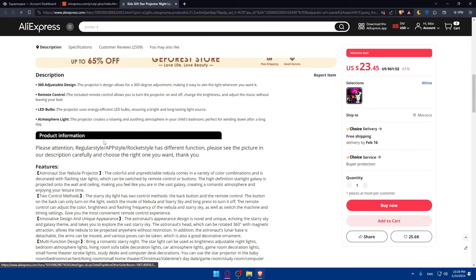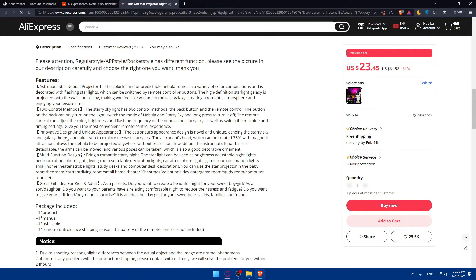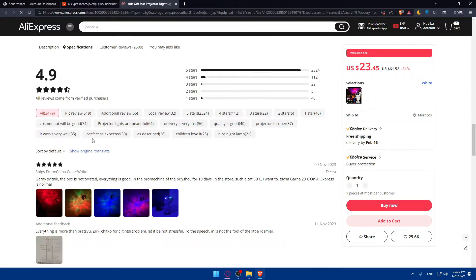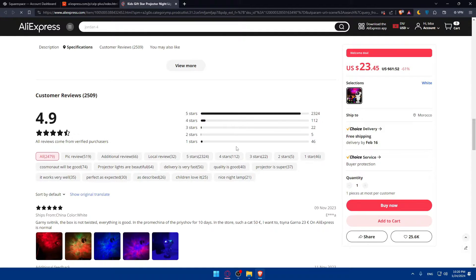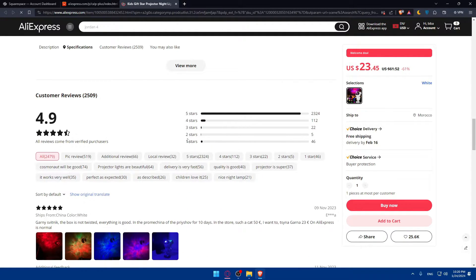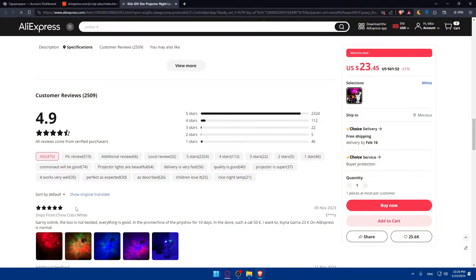See what people are saying about it in the reviews. You can see a lot of people are saying it's good. Some people are saying it's bad. Make sure to even read the people that are saying it's bad, why they're saying it's bad, why they give it one star.